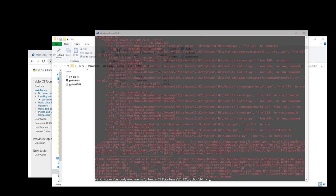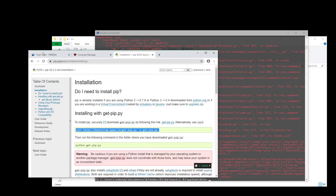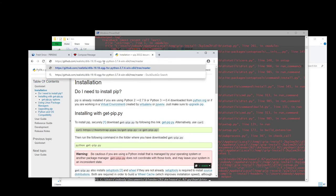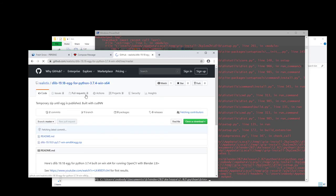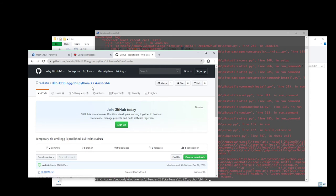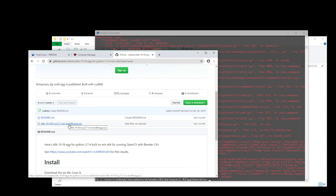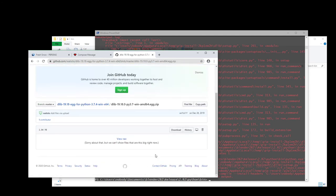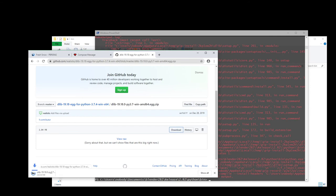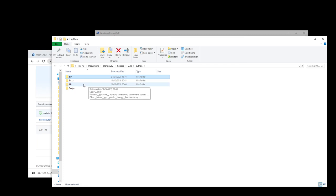So the solution I have for you is that the easiest way is to download the version I put temporarily on GitHub. You can find it at realistis slash dlib 1918 egg for Python 3.7.4 for Windows 64 bits. And basically you just install it. So you can click on the zip and from there you download it locally. And you will install it under lib.